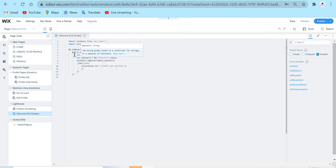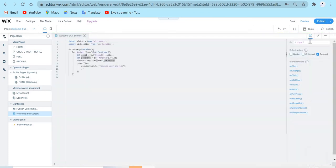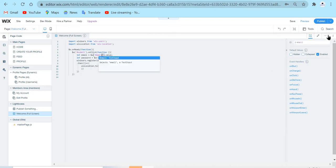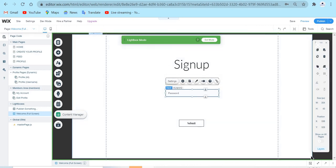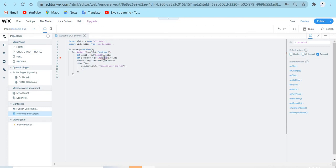The same applies to the email and the password. In the code we have 'let email' — that refers to the email input — and 'let password' — that refers to the password input. If you want to rename those, for example changing the input ID to 'email', you have to update the code reference to '#email' as well. And for the password, if you change the ID to 'password', you need to change the code ID reference to 'password' too, otherwise it won't work.